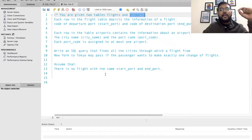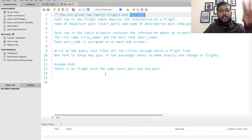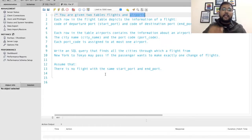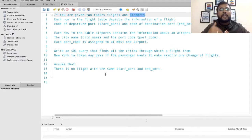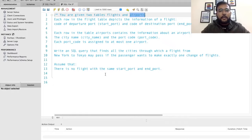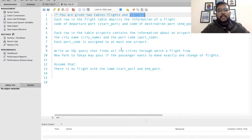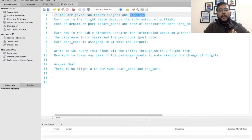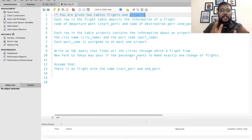In the flights table we have two columns: start port and end port. Start port depicts the departure port and end port depicts the final destination port. In the second table — the airports table — each row depicts information about an airport. In this table we have two columns: the city name and the port code.